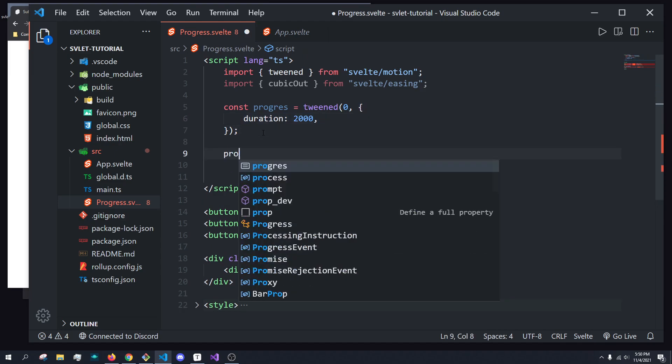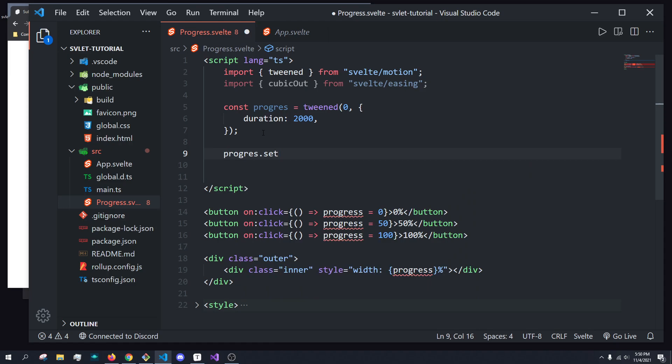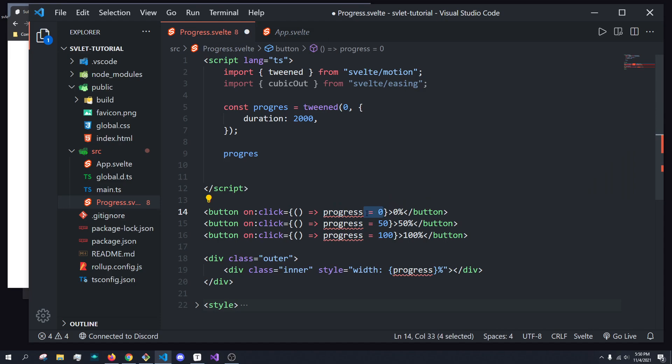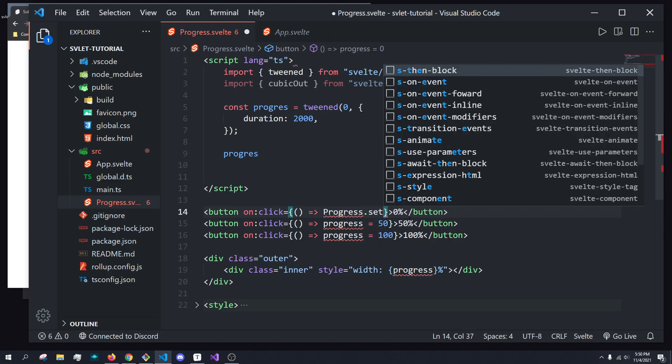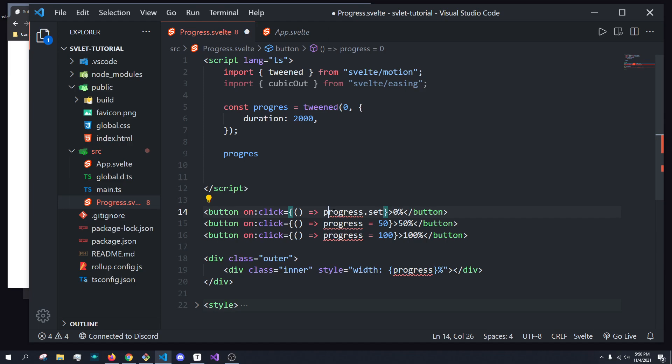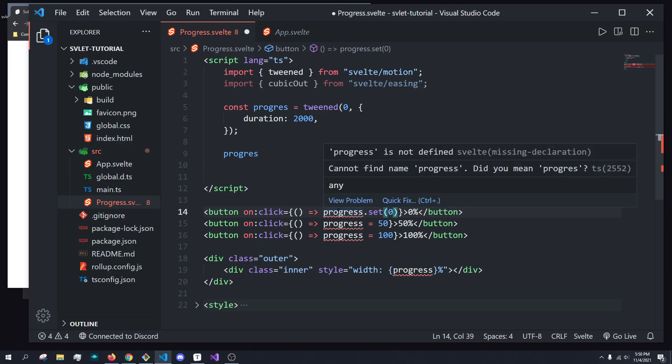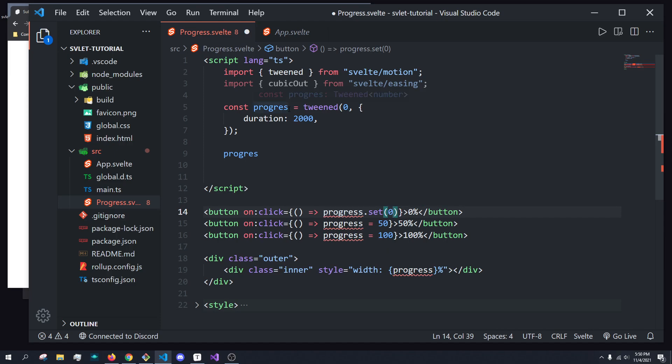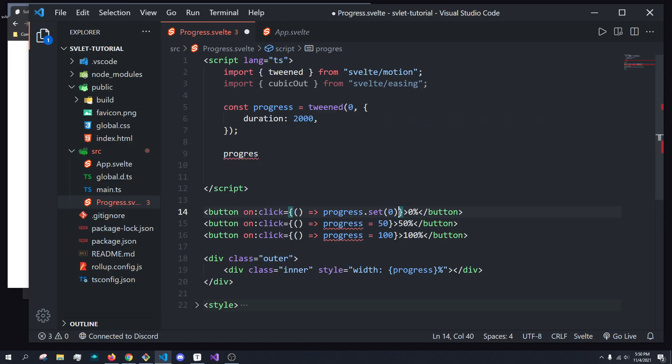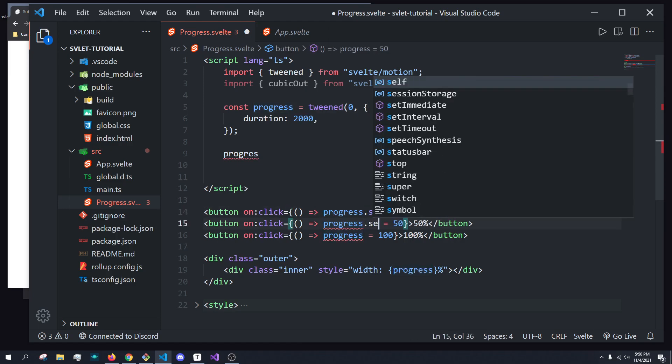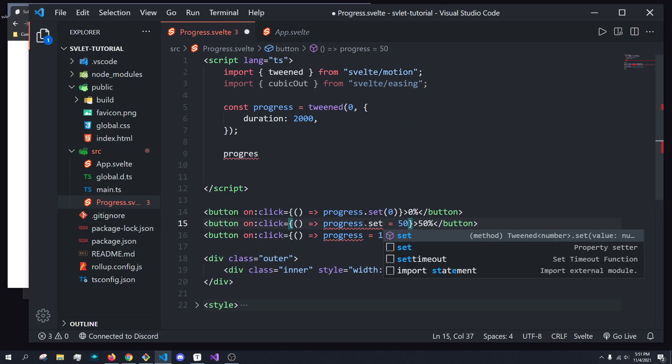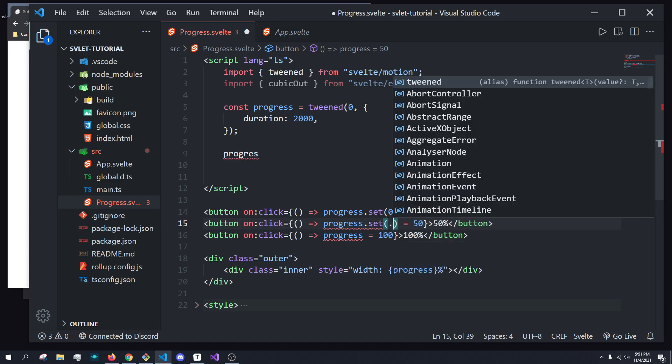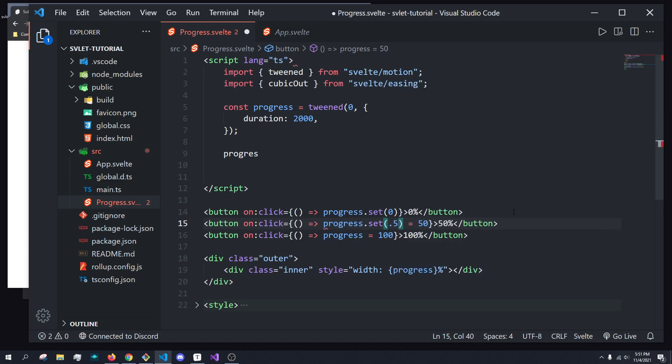So we had to change this down here and actually implement this correctly. So instead of setting the progress to a default value, we'll just do progress.set, without a capital P, there we go, progress.set, and we'll set it to zero, right? So just like that, yes, progress.set to zero.